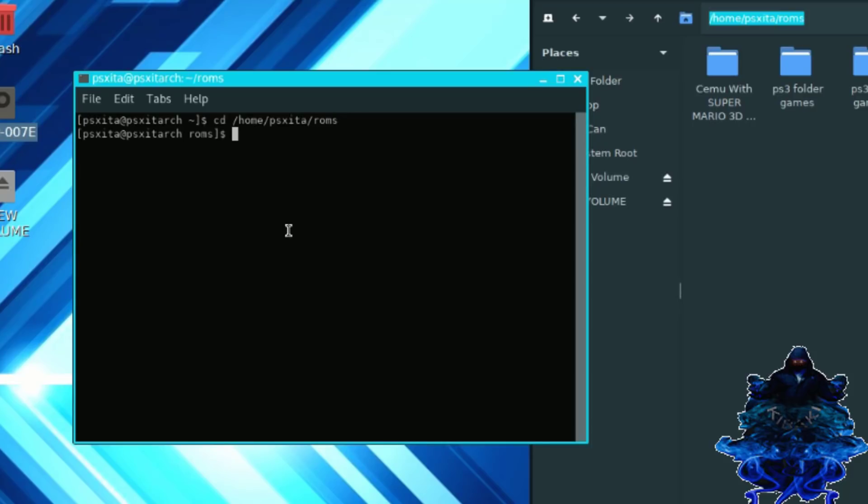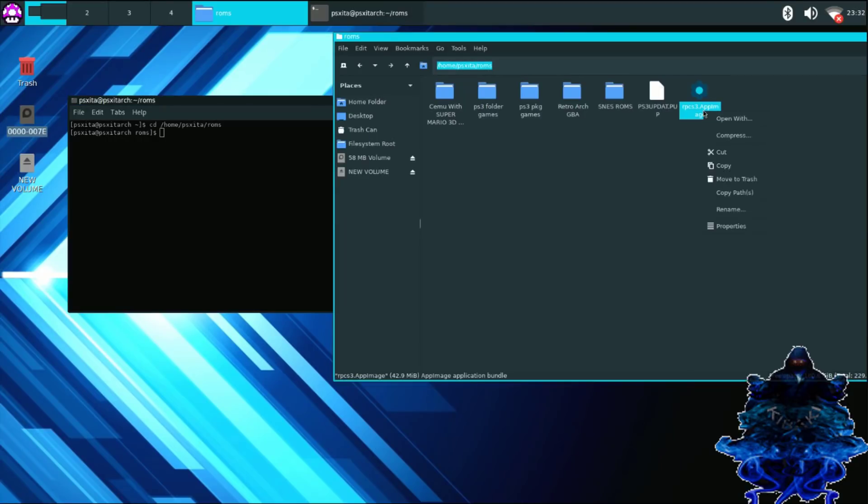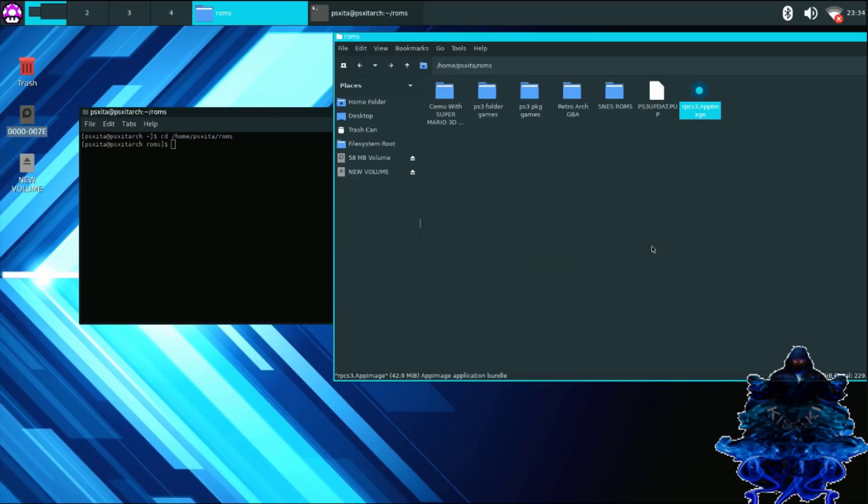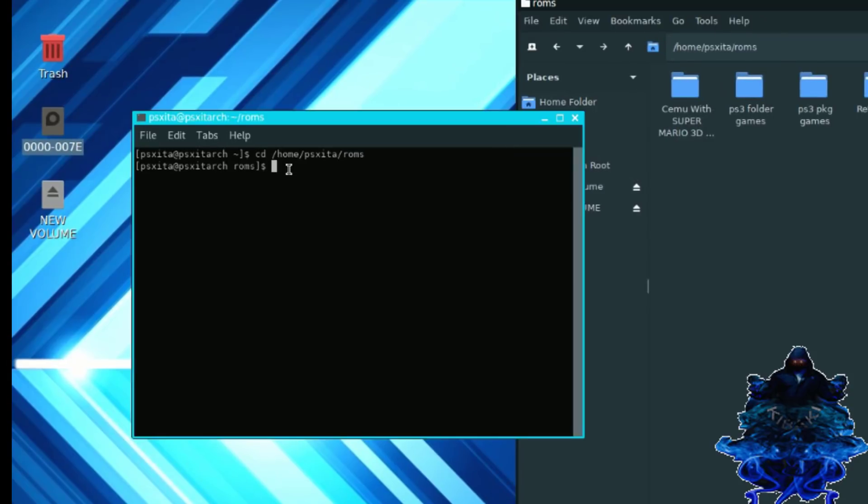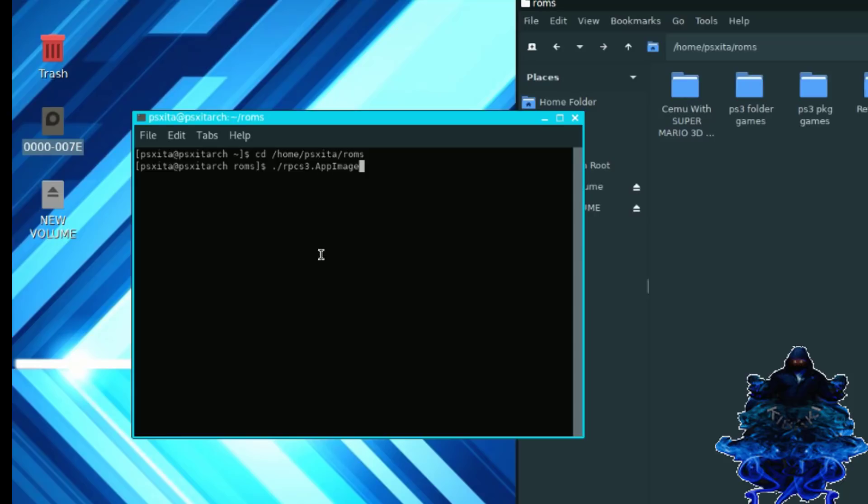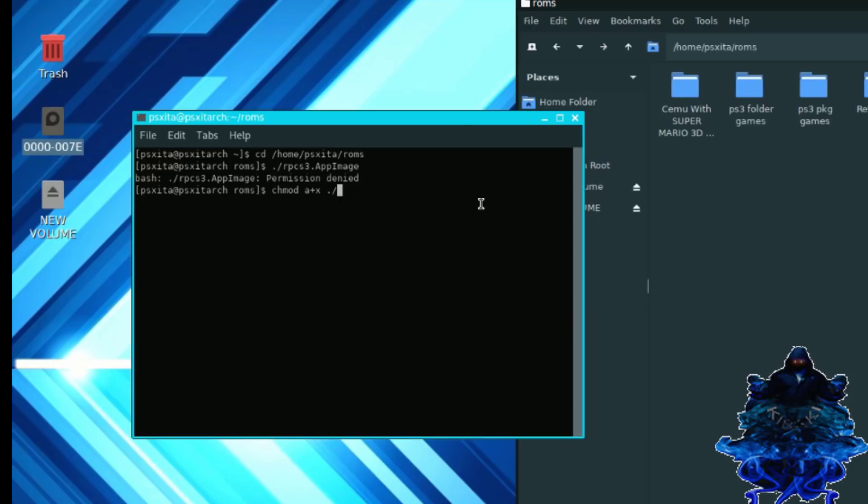Once it shows right here where it shows the ROMs is selected, what we can do next is go over back to the PS3 emulator, right click, rename, copy this. Then go back over here, so you want to click right click, press full stop forward slash, then right click paste, press enter. And as you can see it says permission denied. So what we can do now is type chmod space a plus x space full stop forward slash, and then you want to right click again, paste, then press enter. And that's it. Now we can close this down.